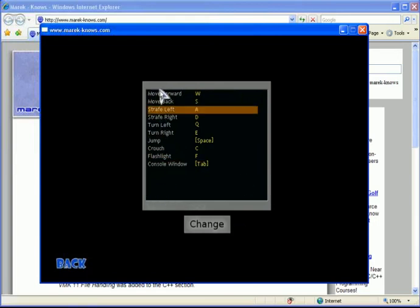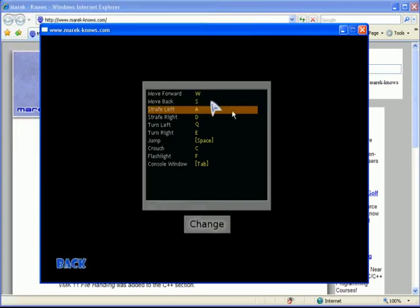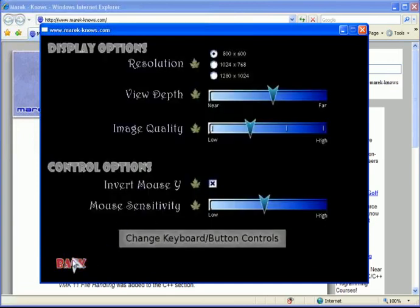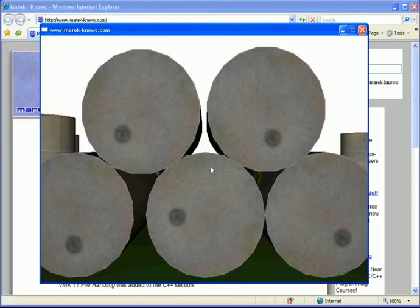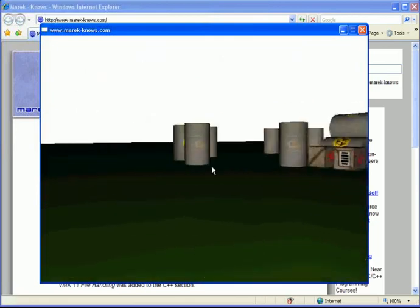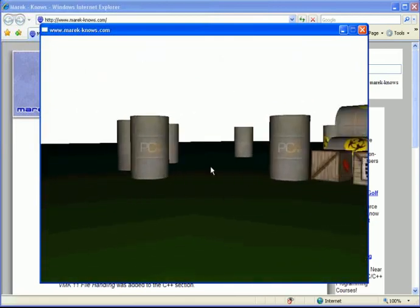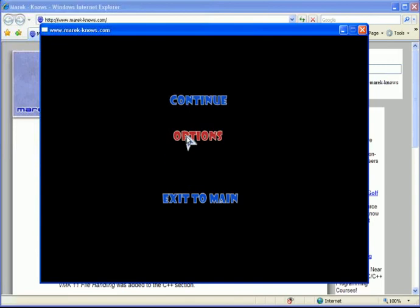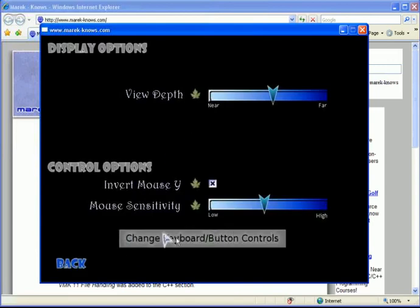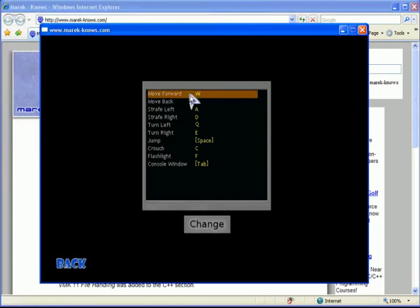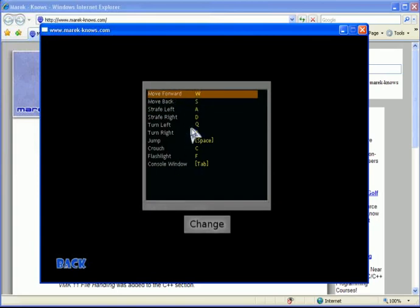For each action listed here in gray, we have a specific key that's mapped to it. To move forward right now, you have to press the W key on the keyboard. To move back, you press S and so on. If we go into our game and press those keys, we notice that we move around in the world. But now we can hit the Escape key, go into Options, and this Change Keyboard Button Controls is also available there.